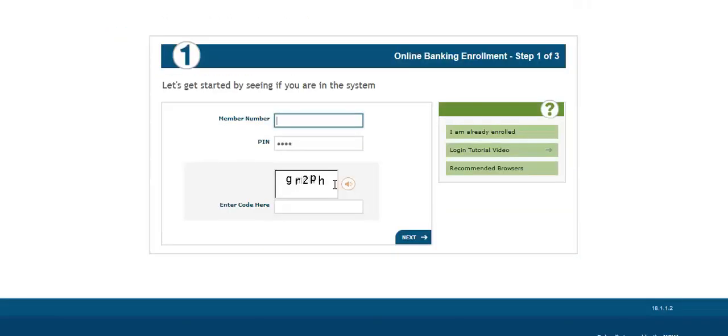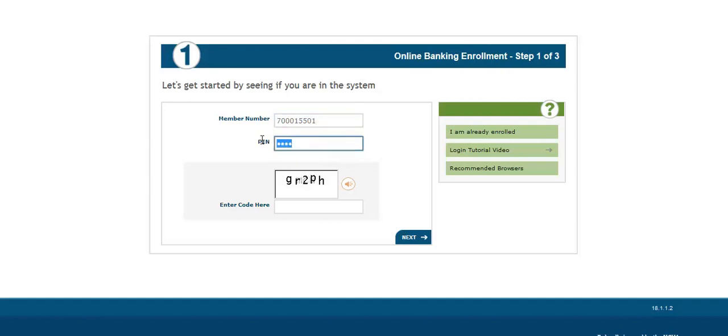Enter your member number in the field, then enter your 4-digit PIN number.